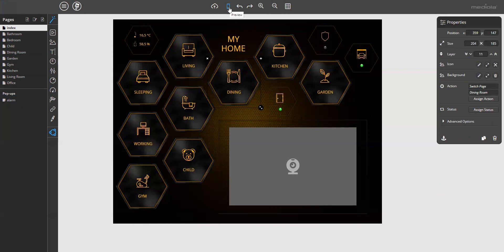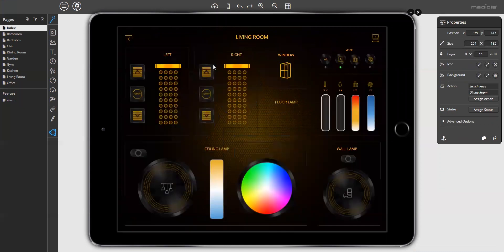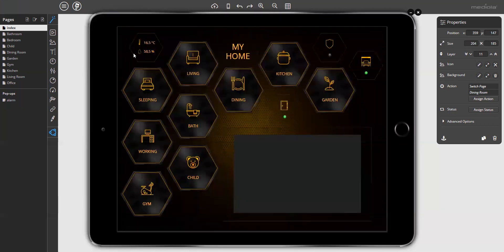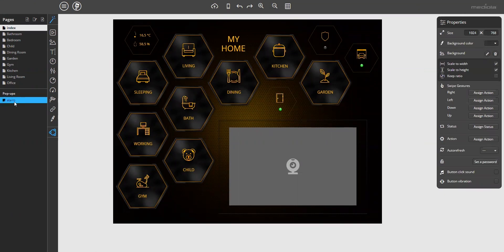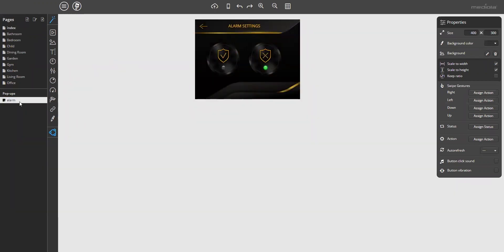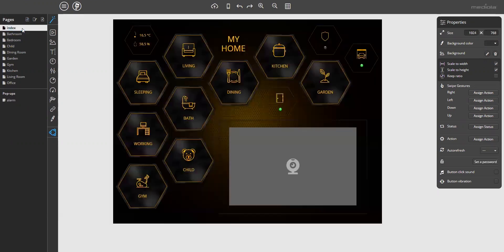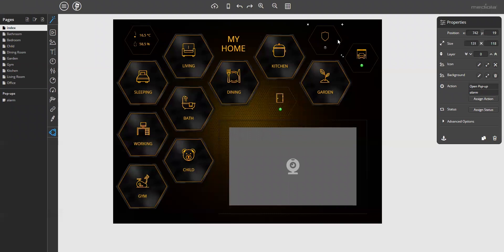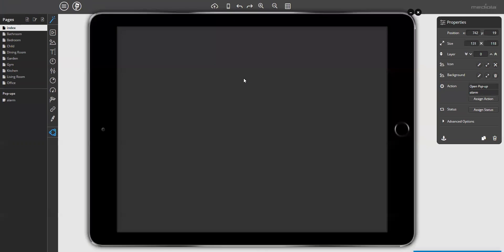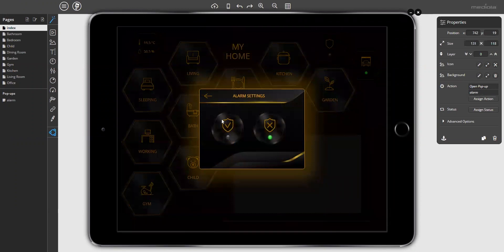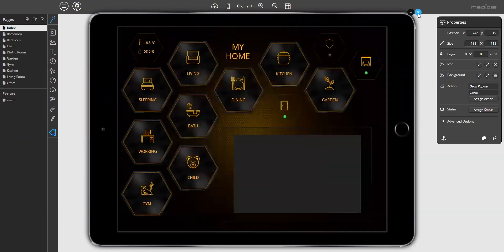Let me open the preview to show you how it works. Just click on living room and then the living room page opens. Because this is just an example, only the living room page is filled with content — all the other room pages are empty. Additionally, there is a pop-up to arm and disarm the alarm, which will be opened by a button on the index page to arm or disarm the system. More on this later.